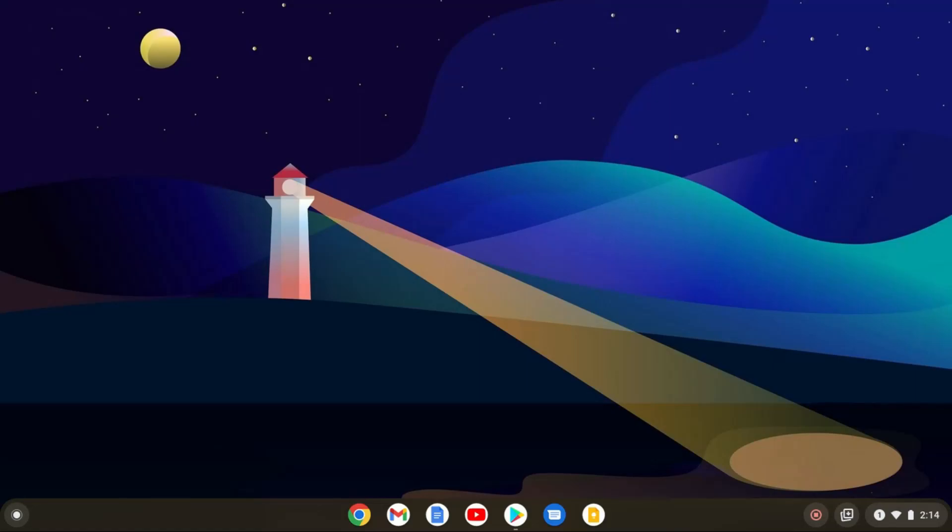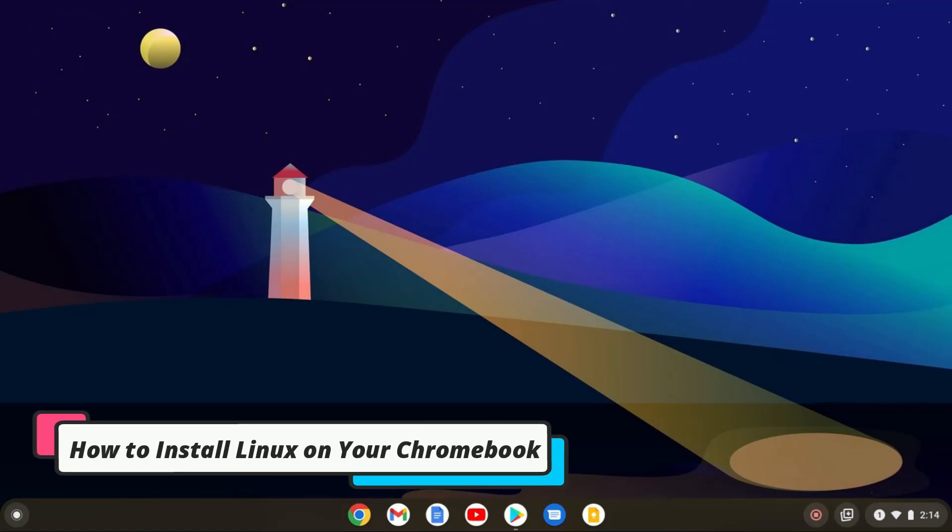Hello everyone, I'm back with another video. Here in this video, we are going to discuss how we can install Linux on Chromebook.